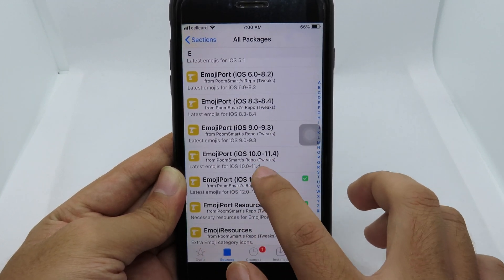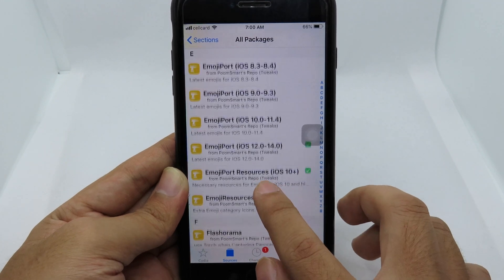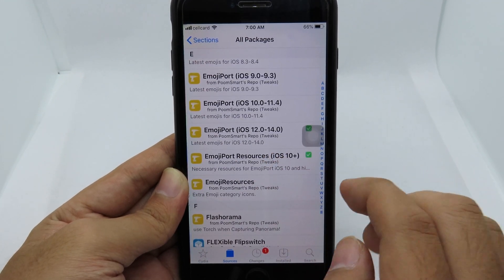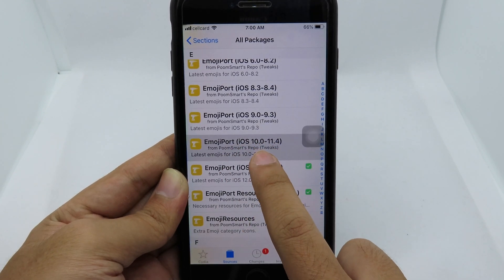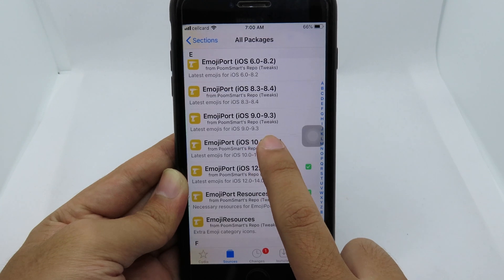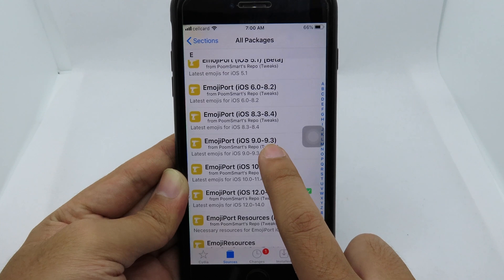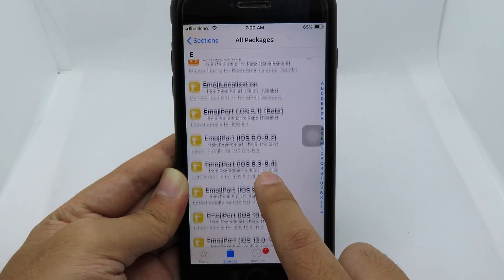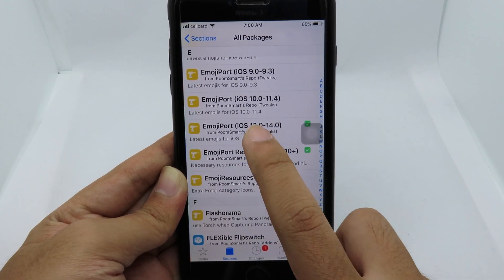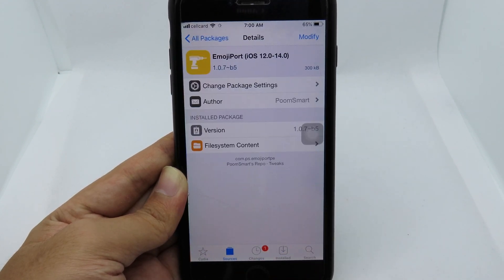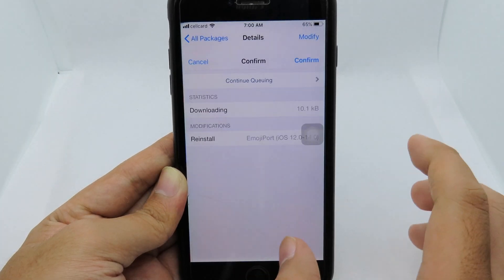For EmojiPod, which package you download depends on your iOS version. I'm on 12.4.8 so I download this one. If you're on iOS 11.4 or lower, download the middle one. If you're on iOS 9.3 or below, download that one. It depends on the version you are currently running.